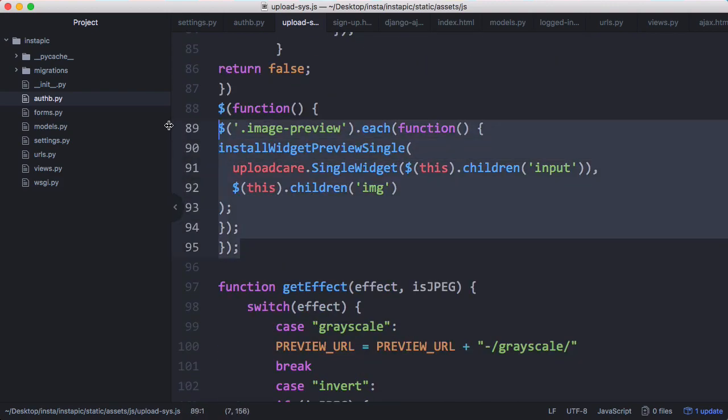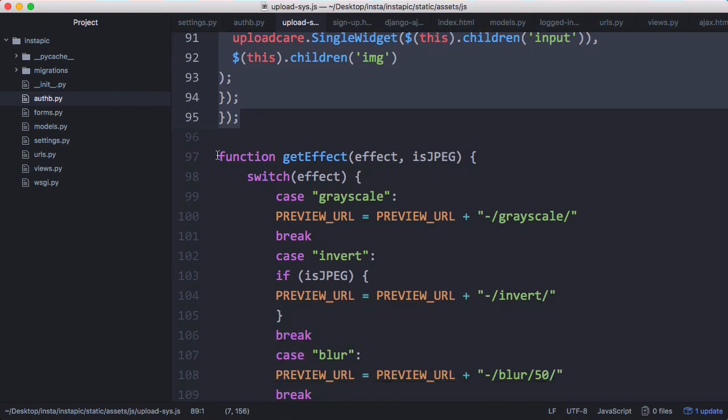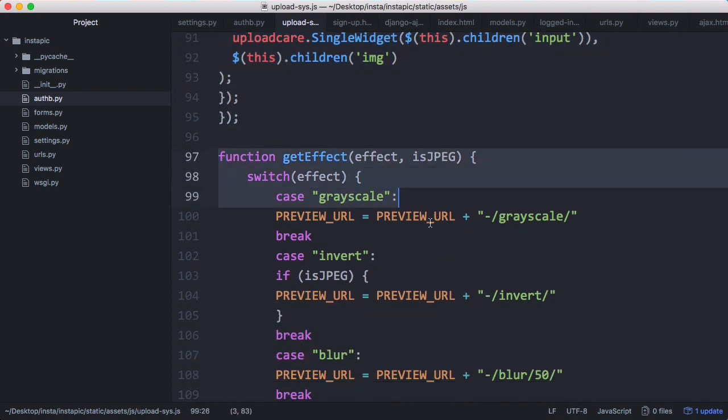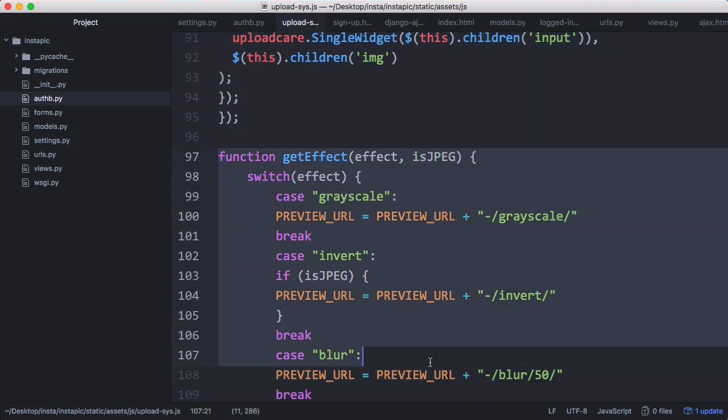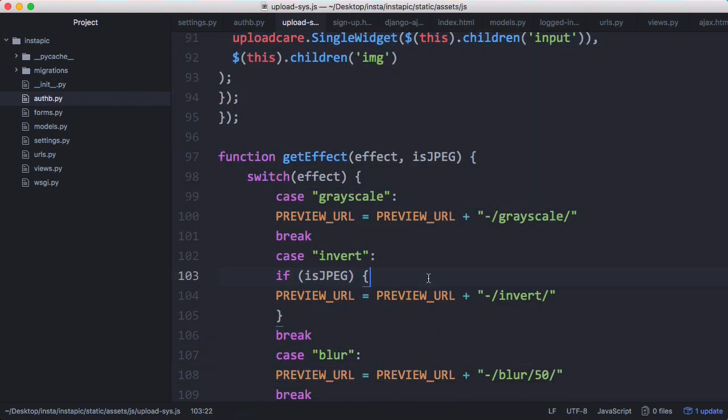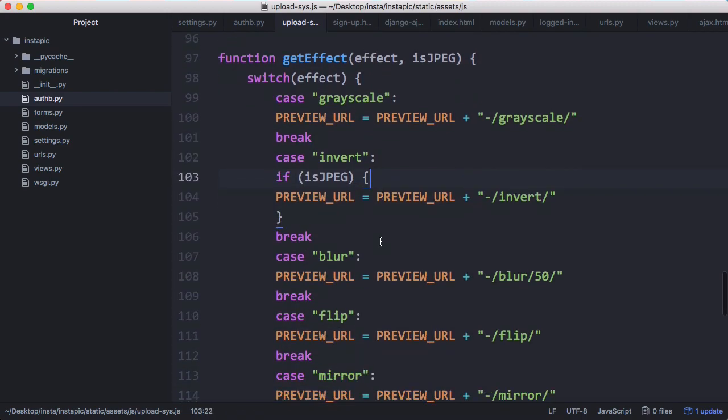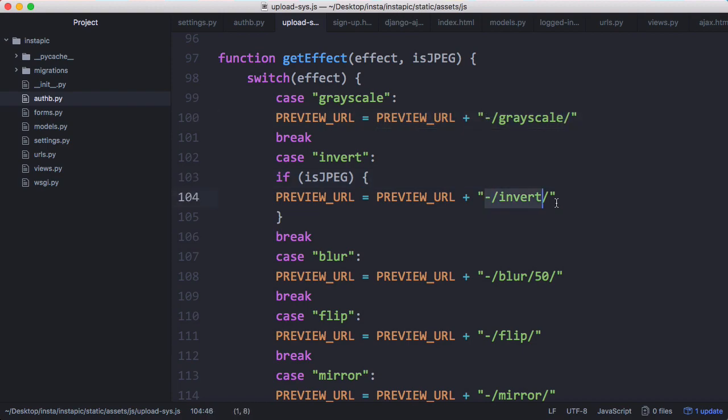This is more code from the UploadCare website - I'll include the link in the description. But this get effect method is the method we use for adding effects to images. All we do is go to the preview URL and add, for example, grayscale or the invert effect, just like we saw in video number two when we looked at the UploadCare API and how it works.